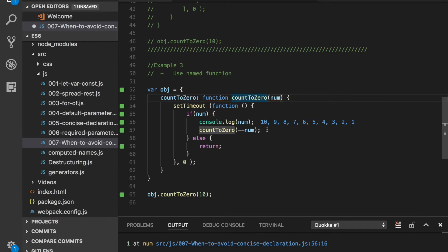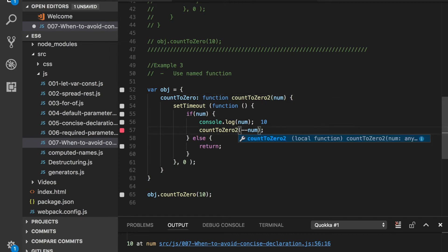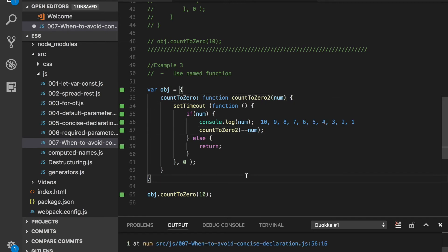You can see there is an error: countToZero is not defined. Now if I change its name to 'two', you can see that it is working as expected.